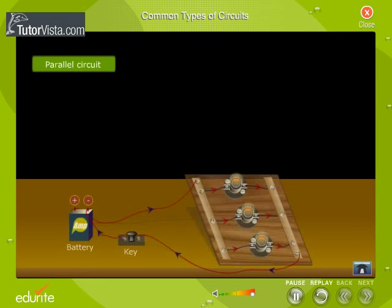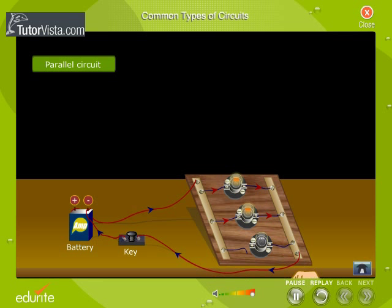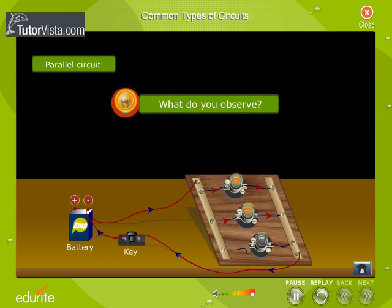Parallel circuit. Here you can see three bulbs connected together to a battery. Now disconnect one of the bulbs as shown here. What do you observe? We observe that the other two bulbs continue to glow. This type of circuit is called a parallel circuit.